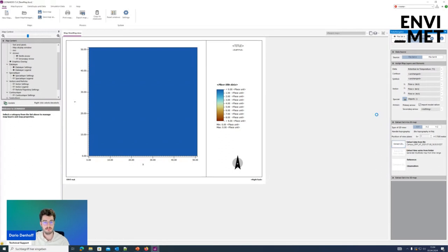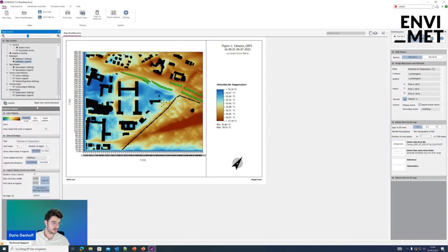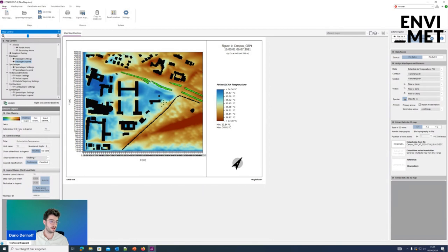Now we can see an overview of our model area with the output — the potential air temperature. Regarding the temperature, we always have the default settings. The default settings use this color palette, and the palette starts in the middle. The color palette is most of the time made up of 20 colors. In this case it's a color palette with 20 colors, but the color index is set to 10, so the legend will start in the middle.